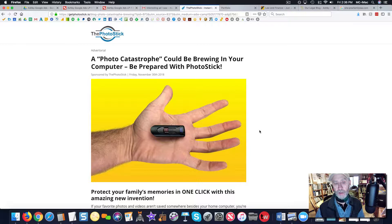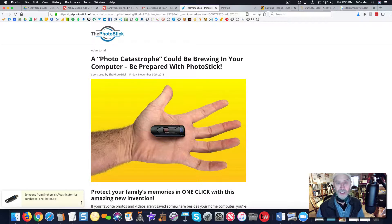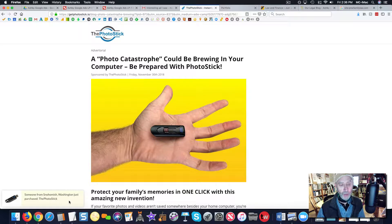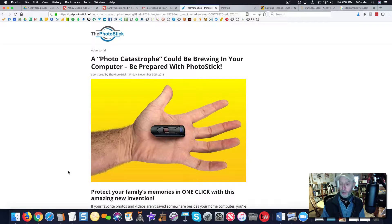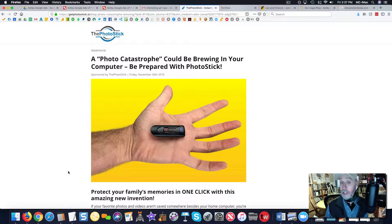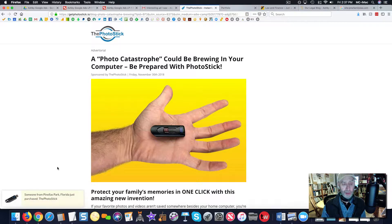You might notice these little things popping up in the lower left. A business owner with a similar kind of product was wondering about these. His question was: what are those pop-up notices — are those real customers? Are that many people really buying, maybe one every minute or it looks like one every few seconds?